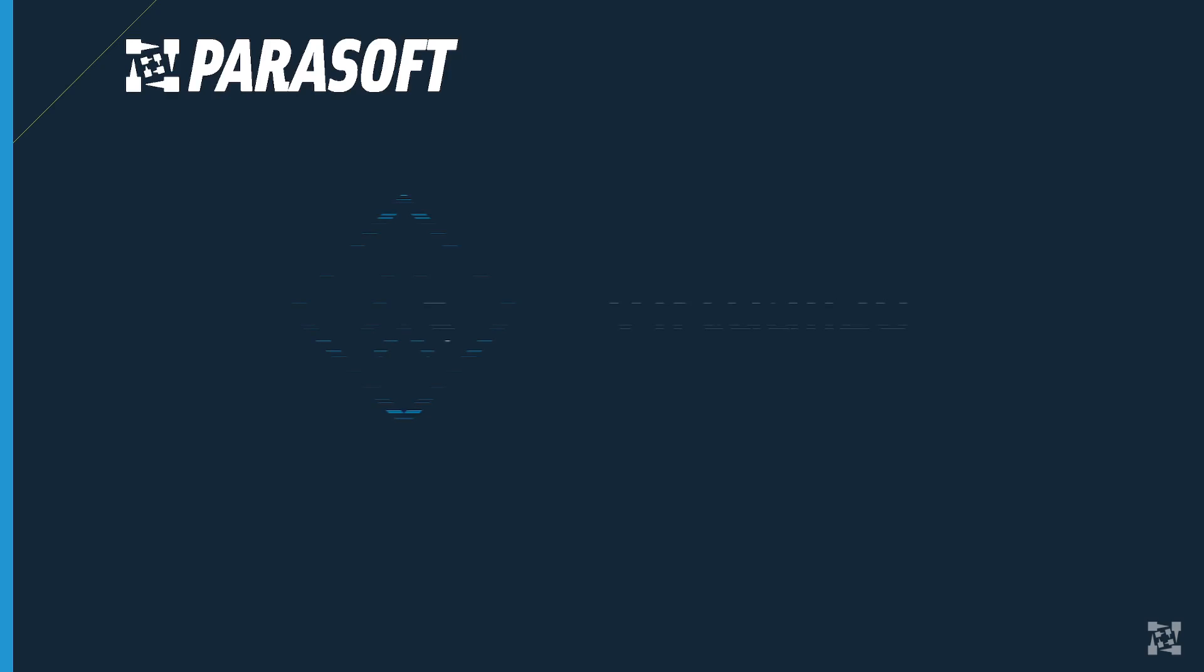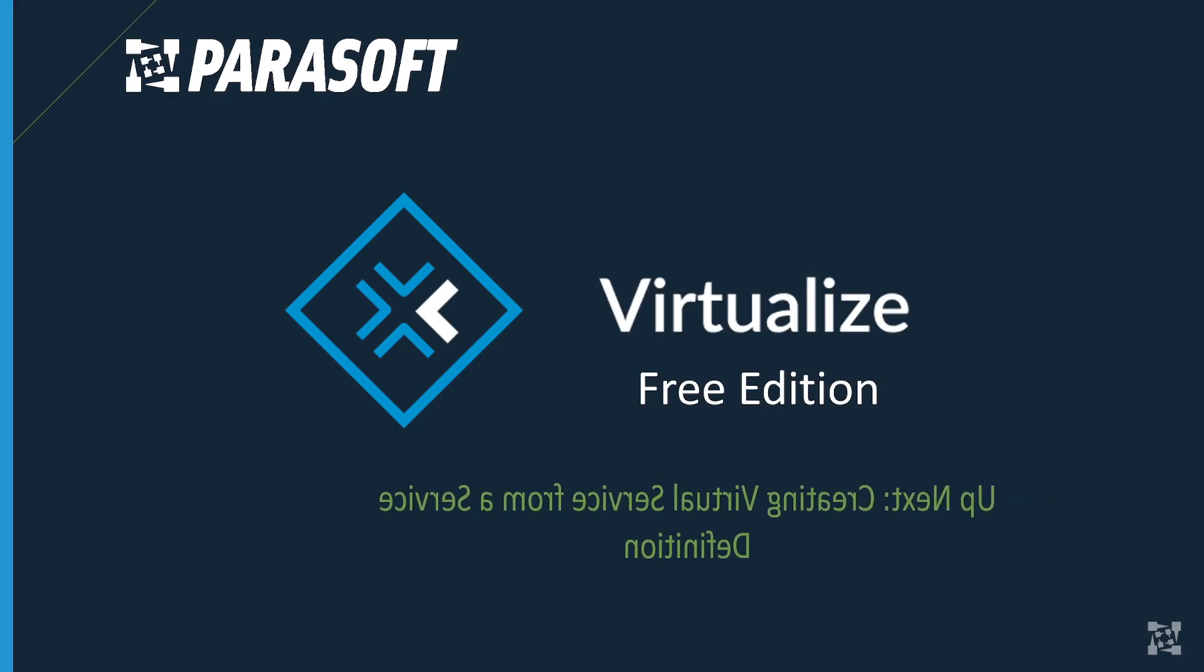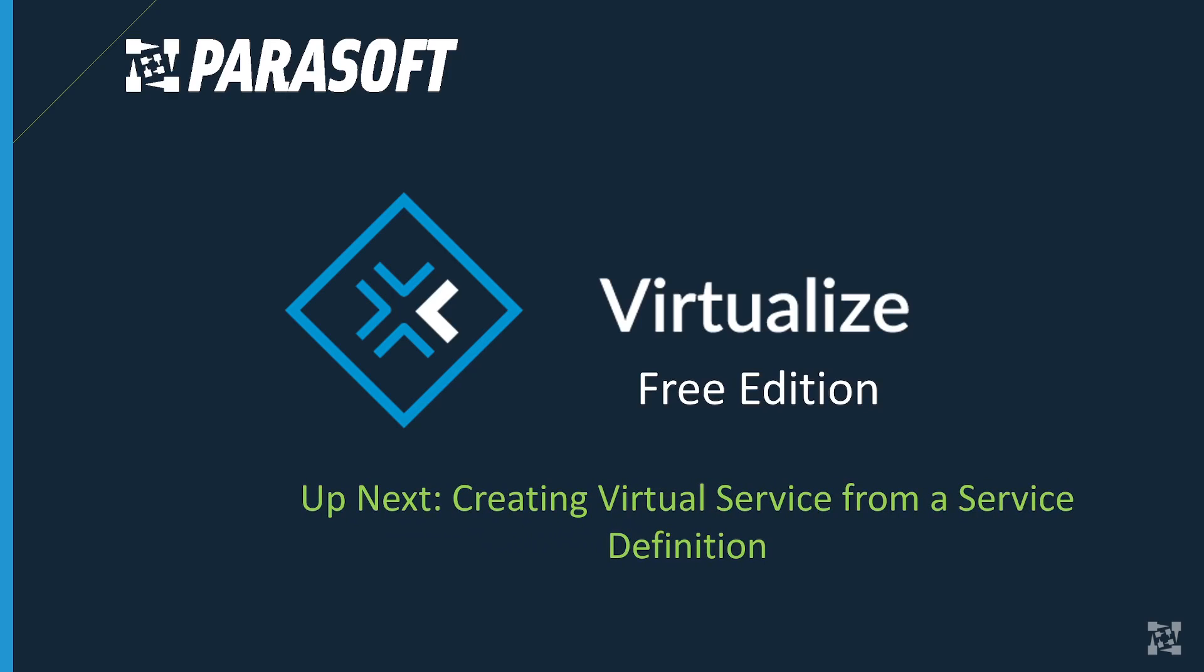Now that we've shown how to create virtual services from recorded traffic, stay tuned for our next video for creating a virtual service from a service definition.